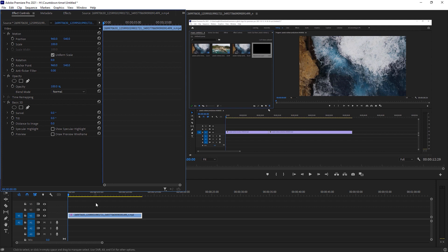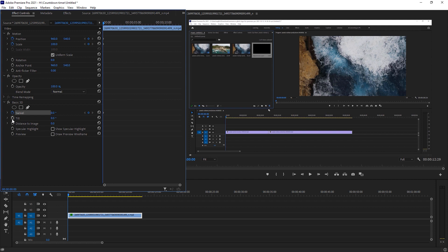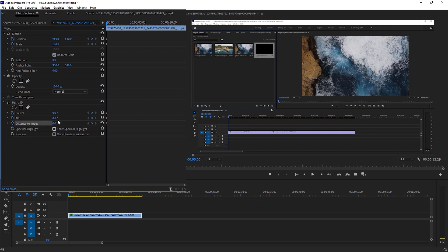First of all, we have to create the keyframes. I'm going to create keyframes for Position and Scale because I will use them later. Then I'll also create keyframes for Tilt, Swivel, and Distance as well.